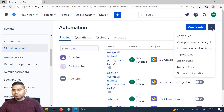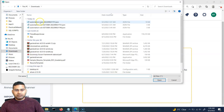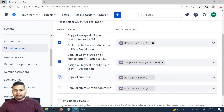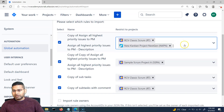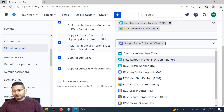Now if I want to import it, same area — global automation — click on the ellipses, import rules, and upload the JSON file. I'll open this particular JSON file and select the rules. You will see that these rules from whichever projects they are coming from, I can choose them and then choose which projects I want to apply these rules to. Say for example, I want to add it to Kanban or Next-Gen Scrum. If I don't remove the existing selection, let's see what will happen.